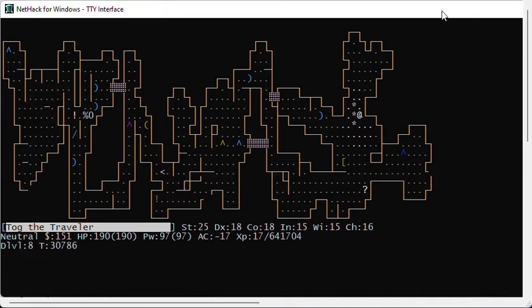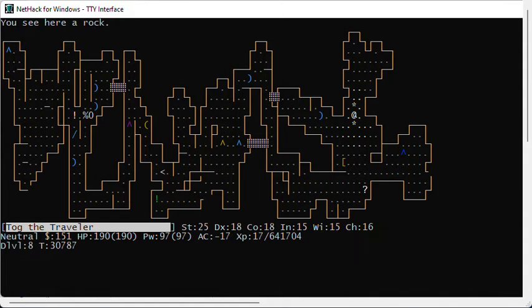So you see me here in NetHack. I've got three things that appear like rocks. The first one appears as a gray stone. This one appears like a rock, so I know it's just a regular rock. This one also appears like a gray stone.